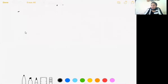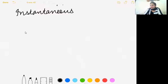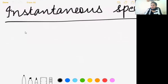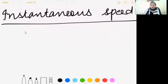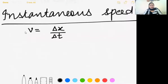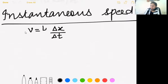Next type: instantaneous speed. Speed of an object at a particular instant of time is called instantaneous speed. It is the rate of change of distance. We take the limit as delta t approaches zero, making the time gap so small that it tends to zero — but it is not zero, otherwise the expression would be undefined.